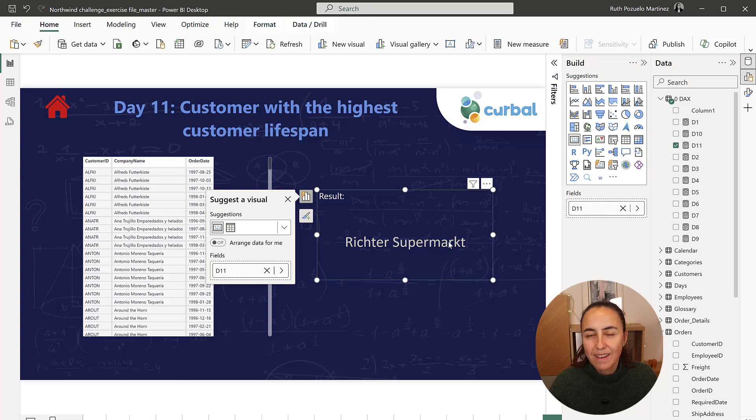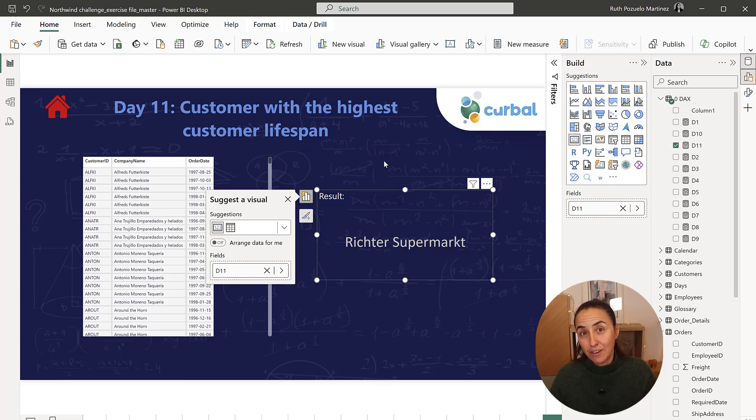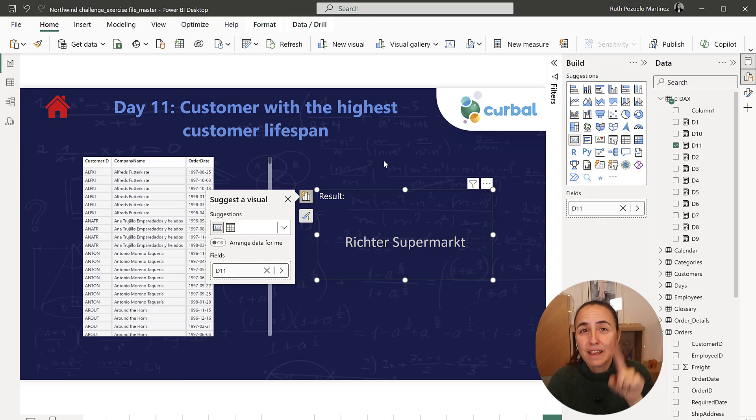Richer Supermarket is the one that's been with us the longest, basically. So I will see you again on day 12.